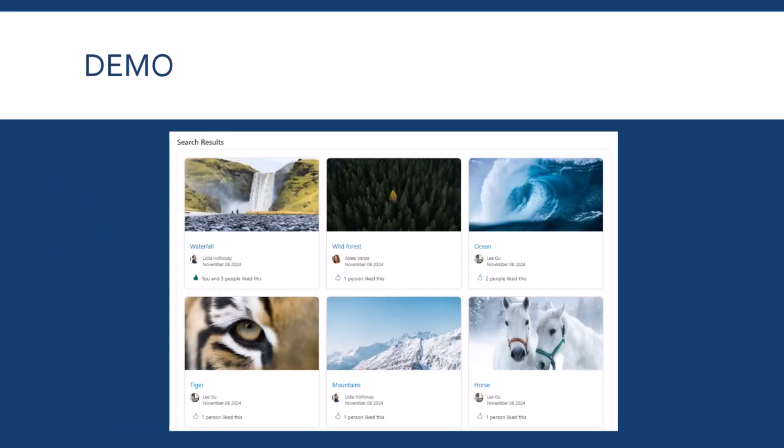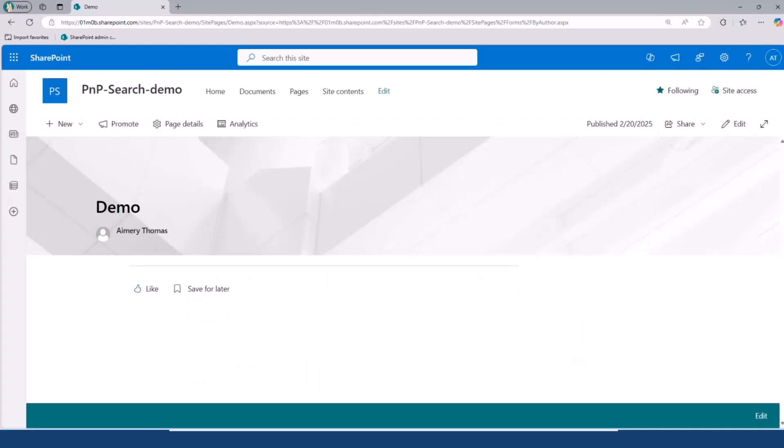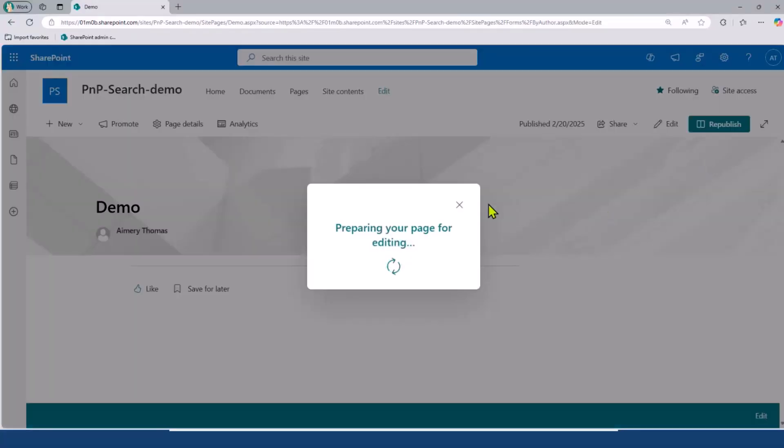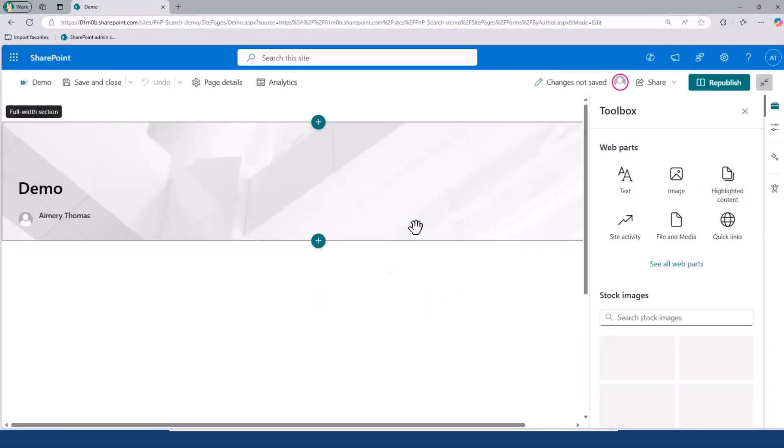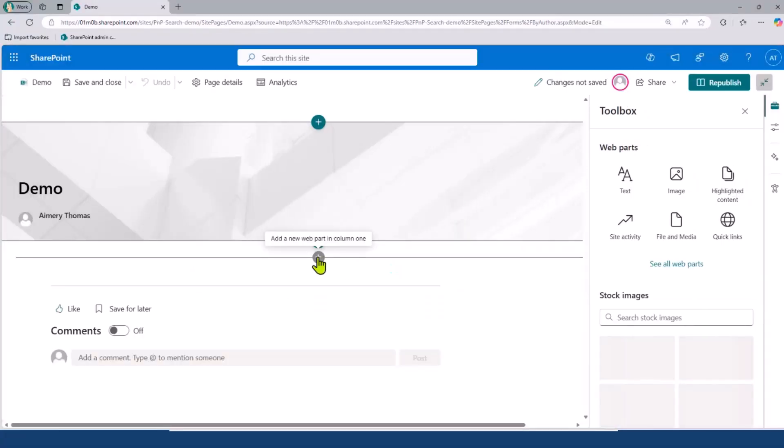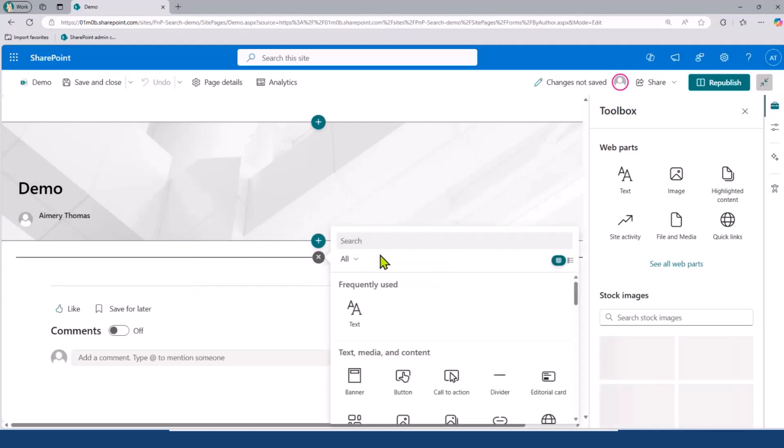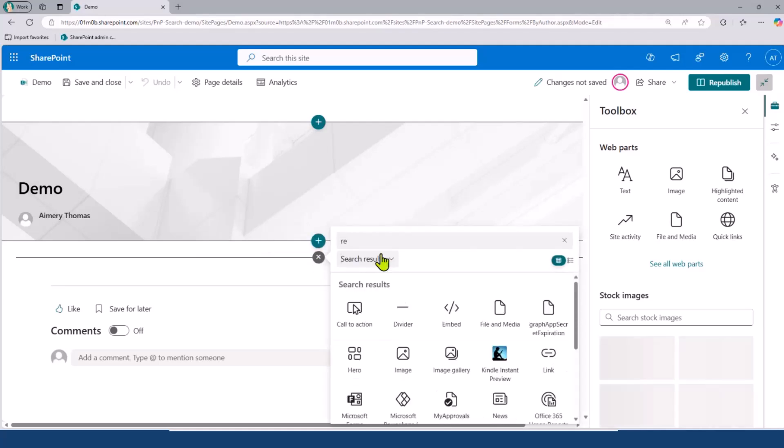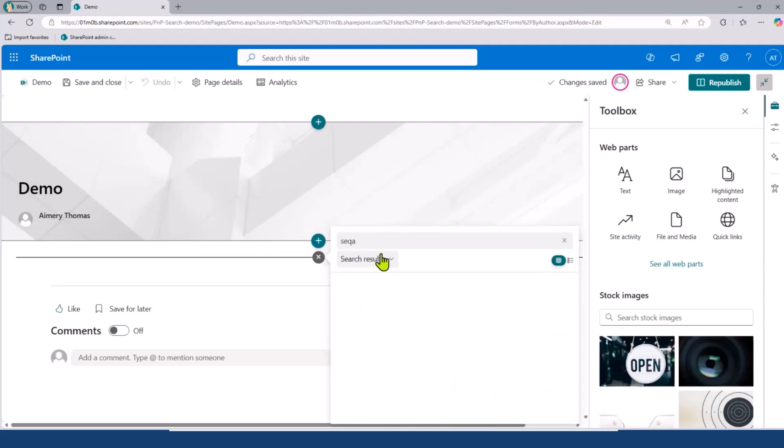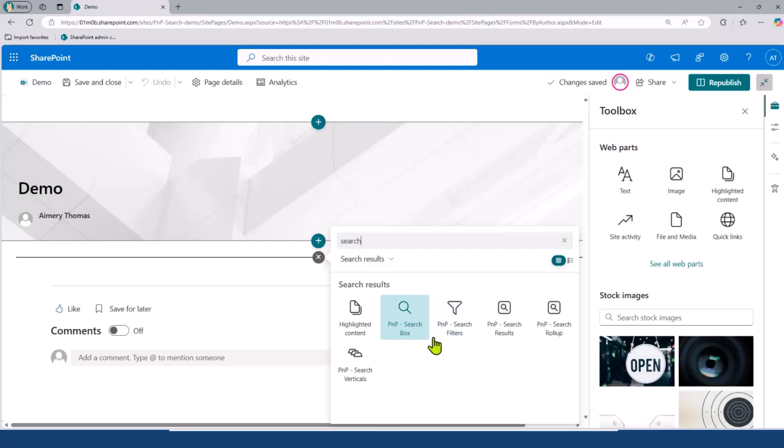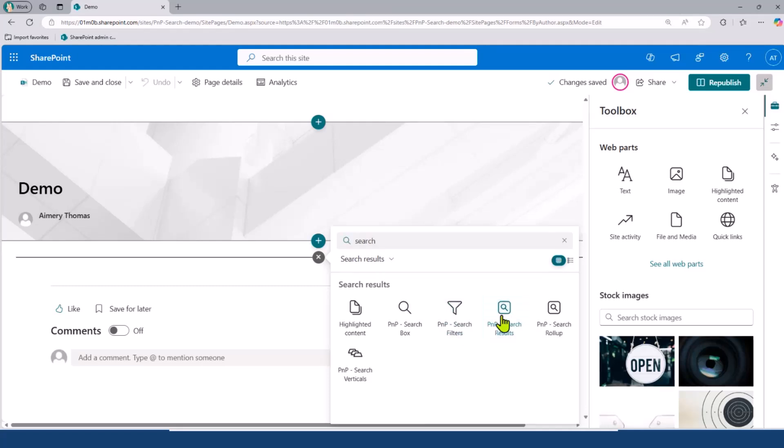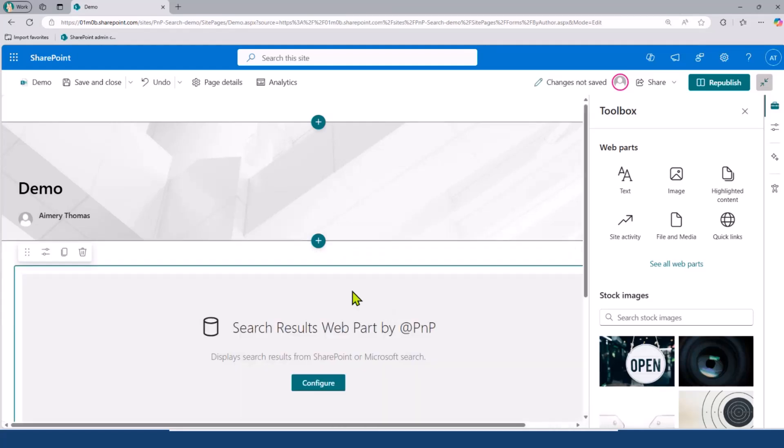So, first, let's start with a demo. I'm going to share a SharePoint page, an empty SharePoint page, on which I will start by adding the search results web part. As you can see, I have many web parts from the PNP Modern Search solution, but I want to select the search result solution.